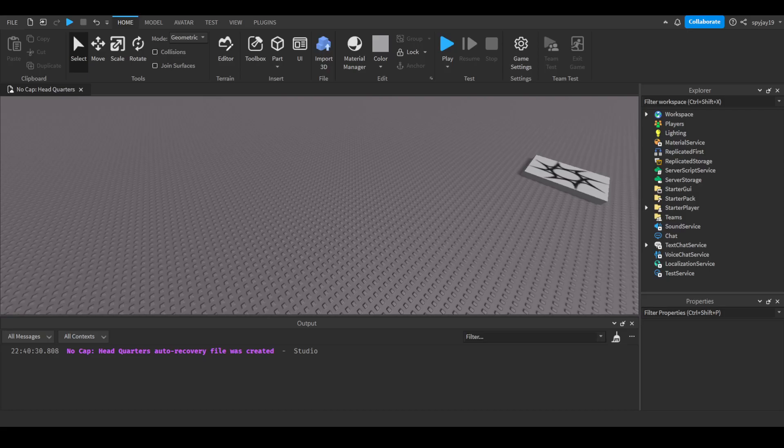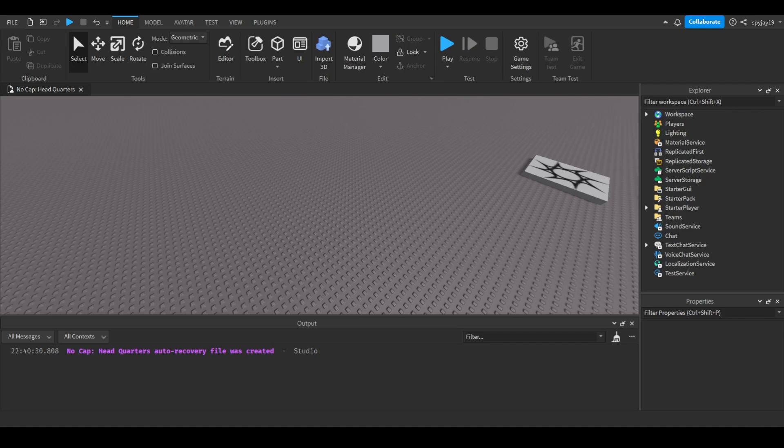Yo what's good with y'all, in today's video this is technically an updated version of the how to open and close UI video I did months ago. In this video I'm actually gonna be explaining to you how you can disable a GUI or just generally make a frame, text label, text button, text box, whatever, not visible and stuff like that.